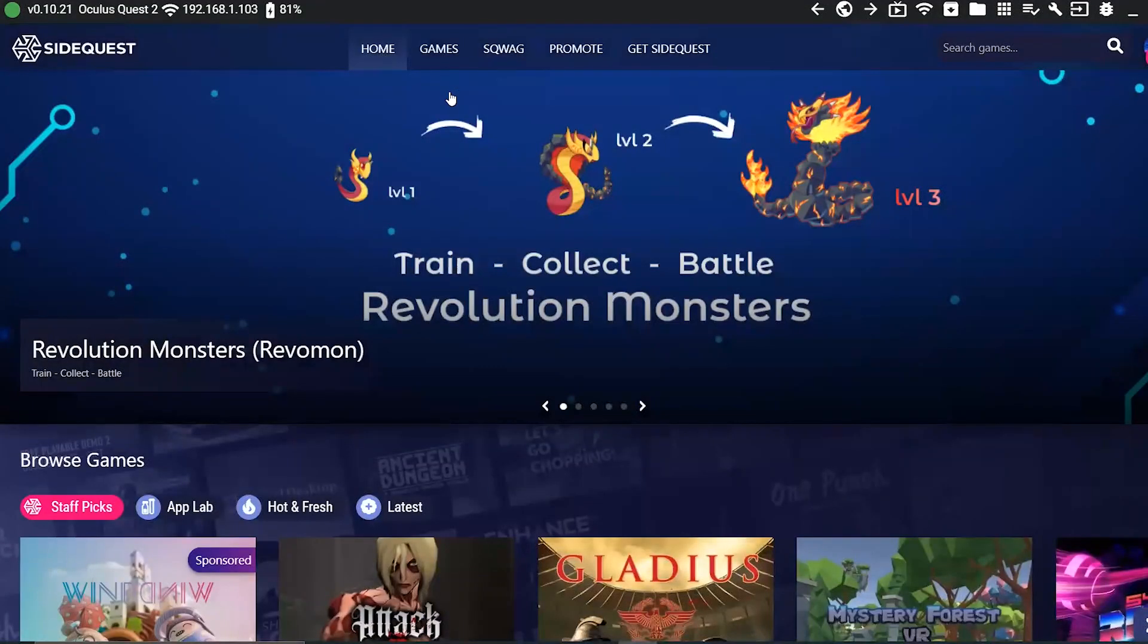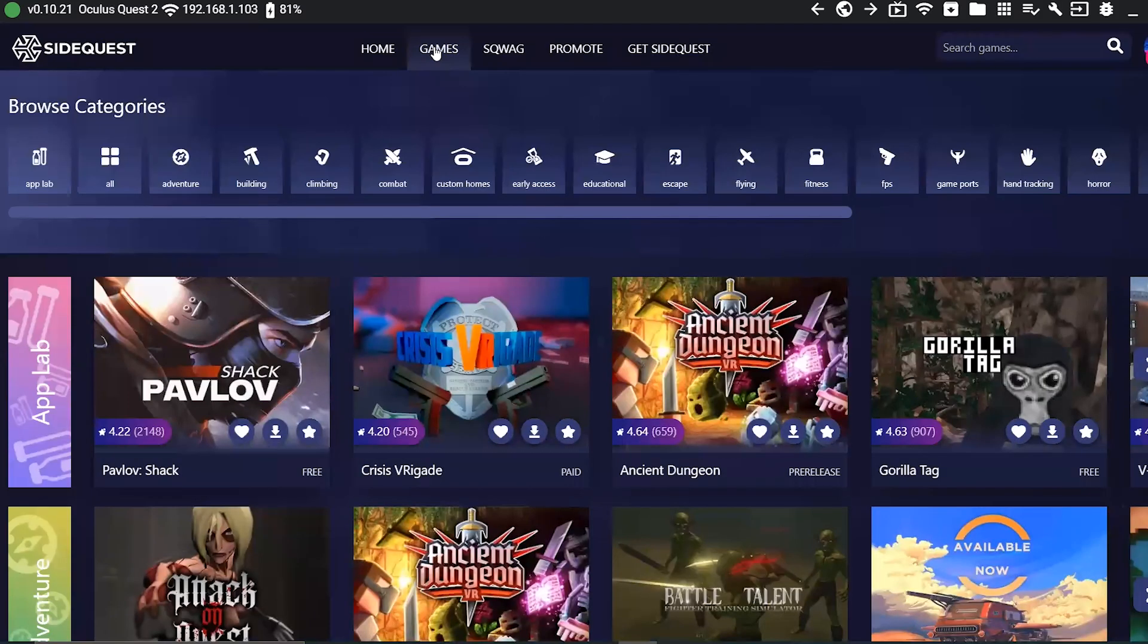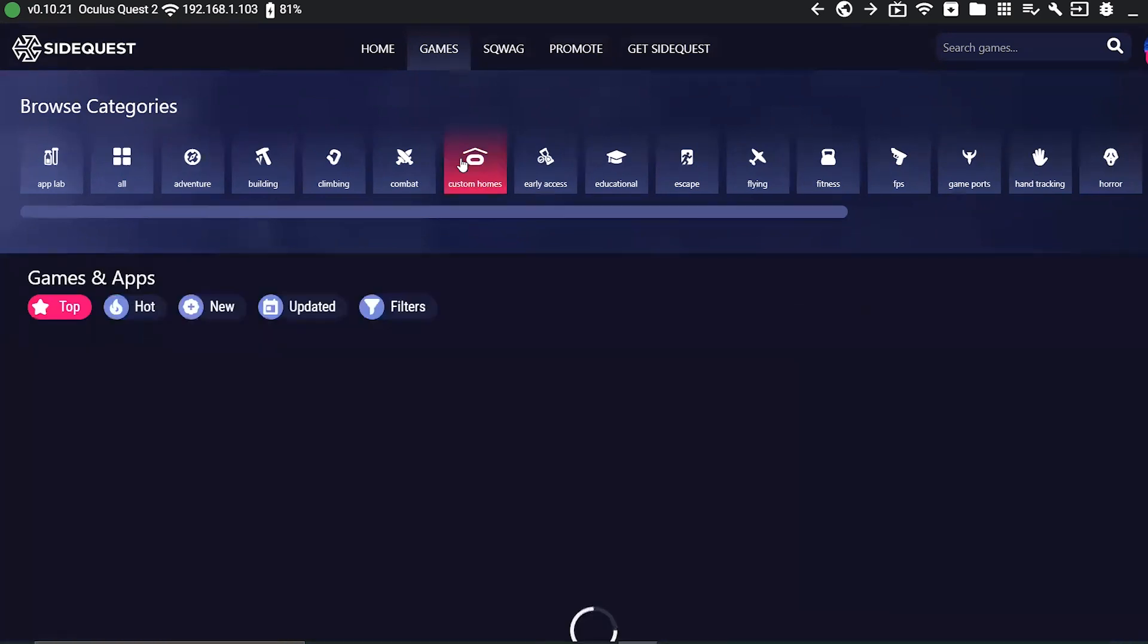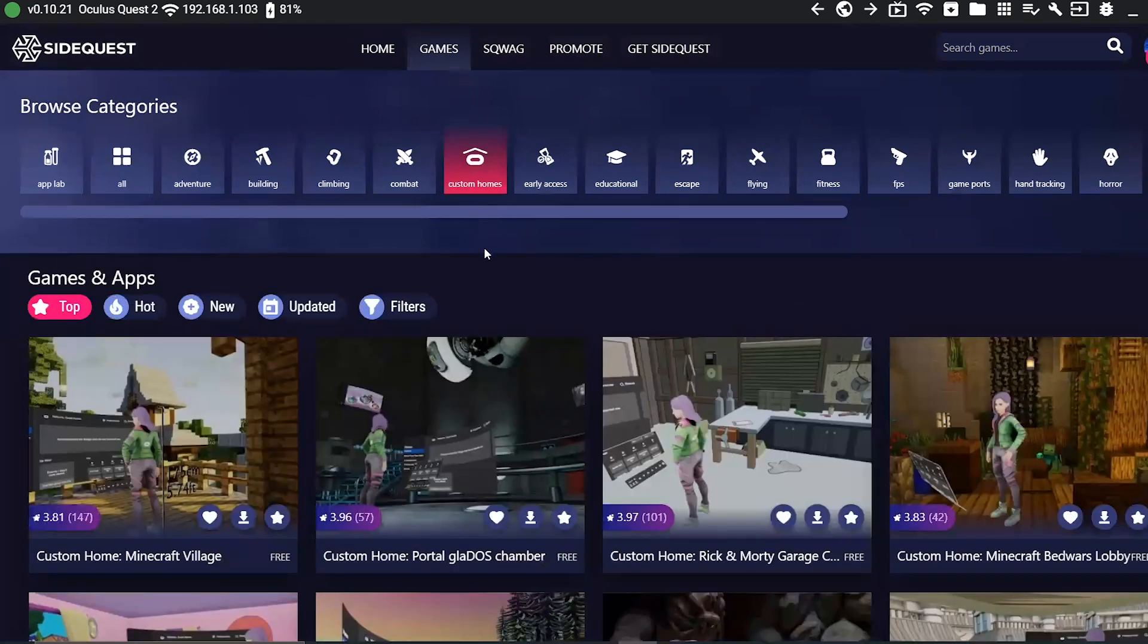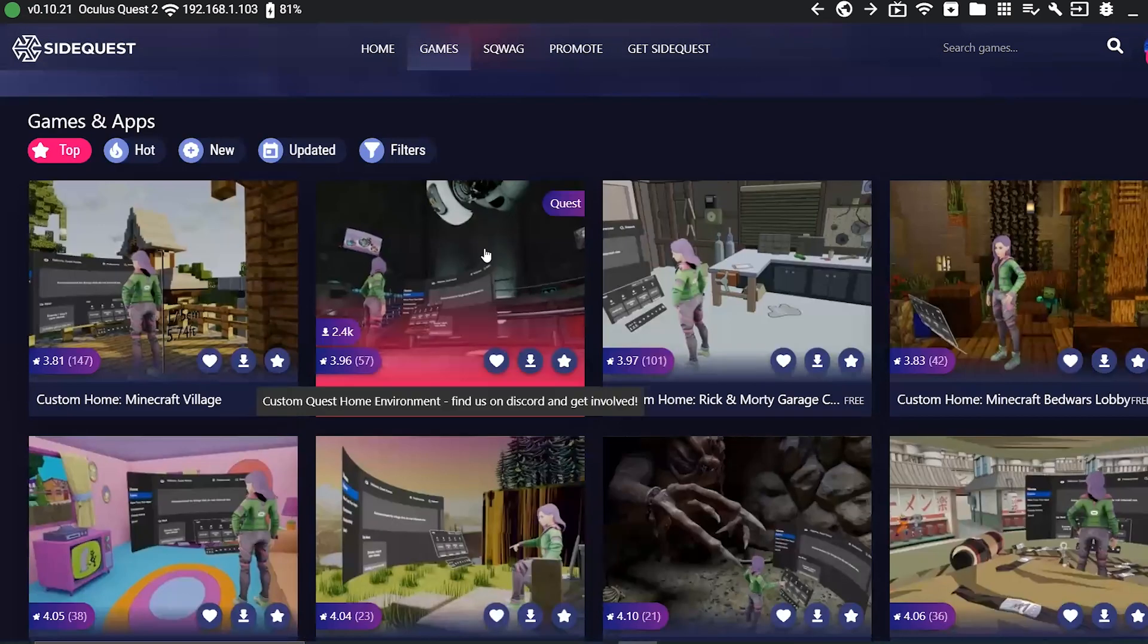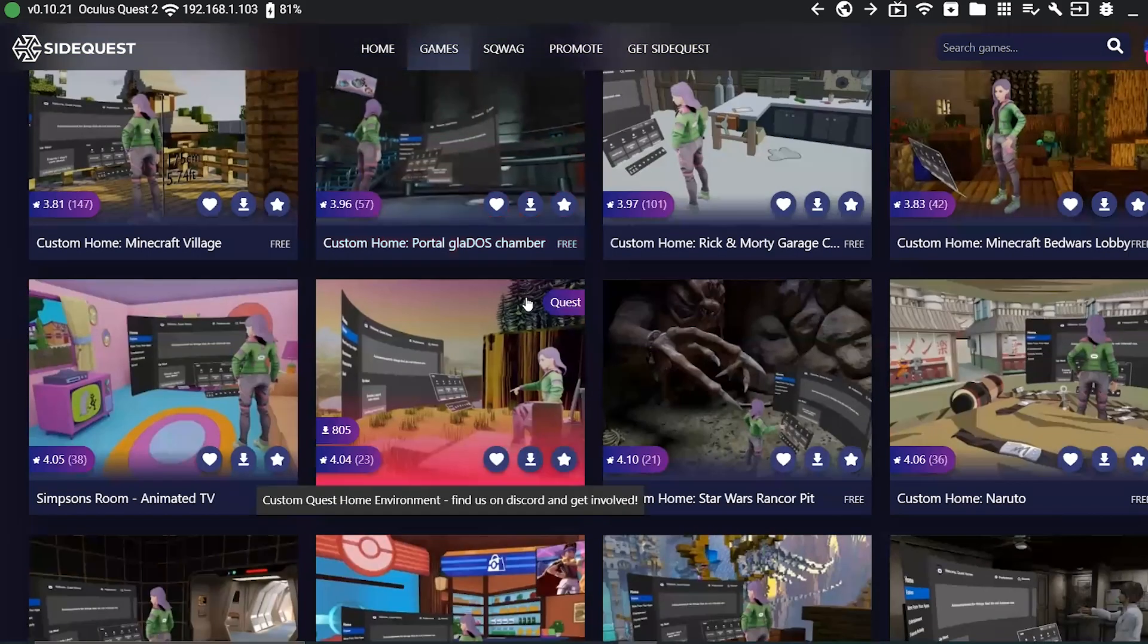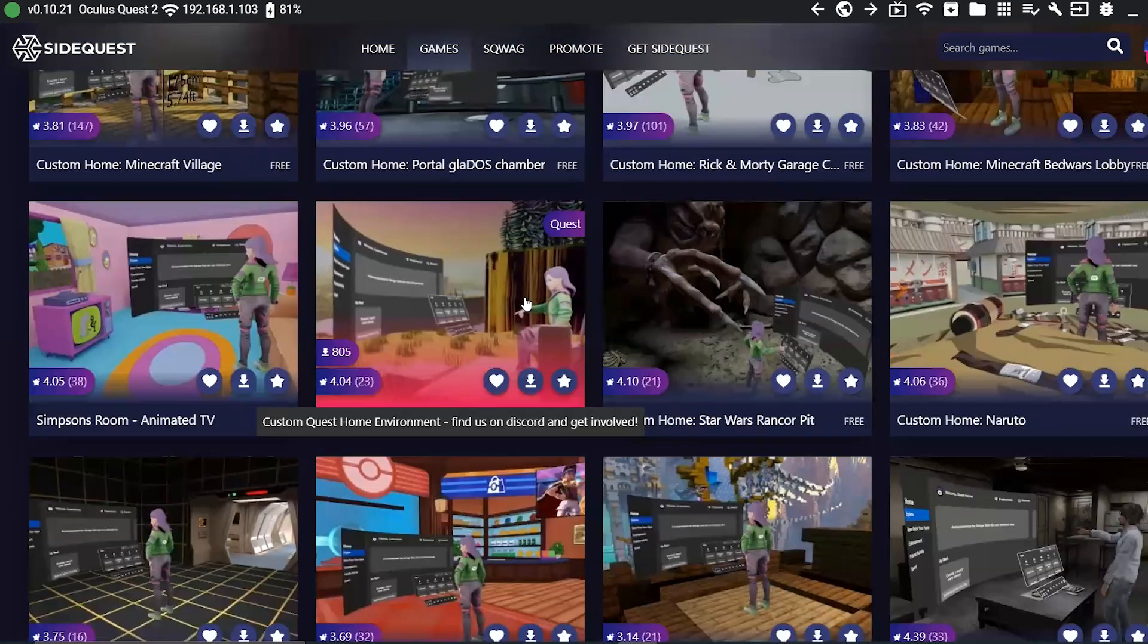When you've got your SideQuest setup, connect your Quest 2 to your PC via USB-C cable and make sure that you've got this green dot at the top left corner that means that you're connected. Click on the games tab and from there find and click on the icon that says Oculus Homes which looks like the Oculus logo with a roof above it. This is the tab where you can download your custom environments from and this is truly one of the hidden gems of SideQuest.